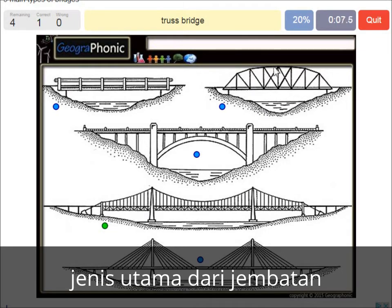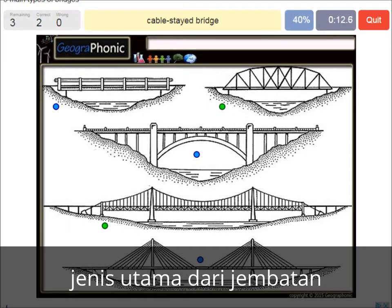A truss bridge — that's what we see here. A cable-stayed bridge — that's this one.